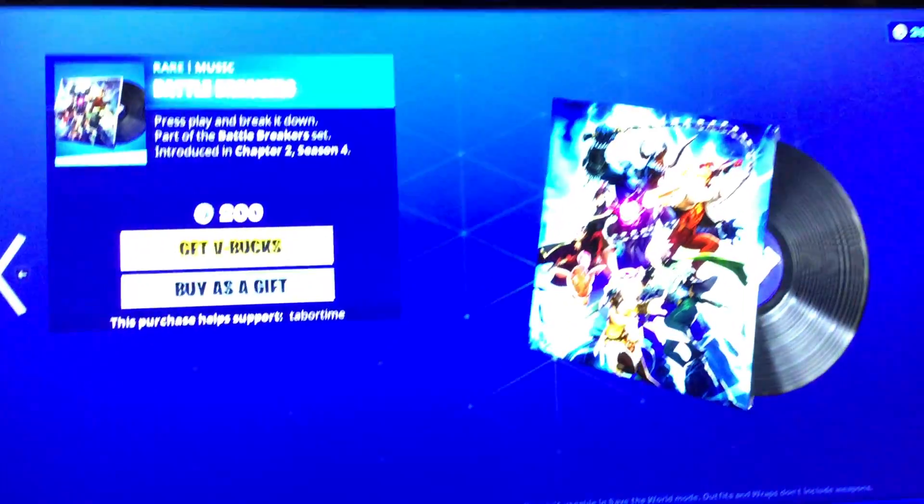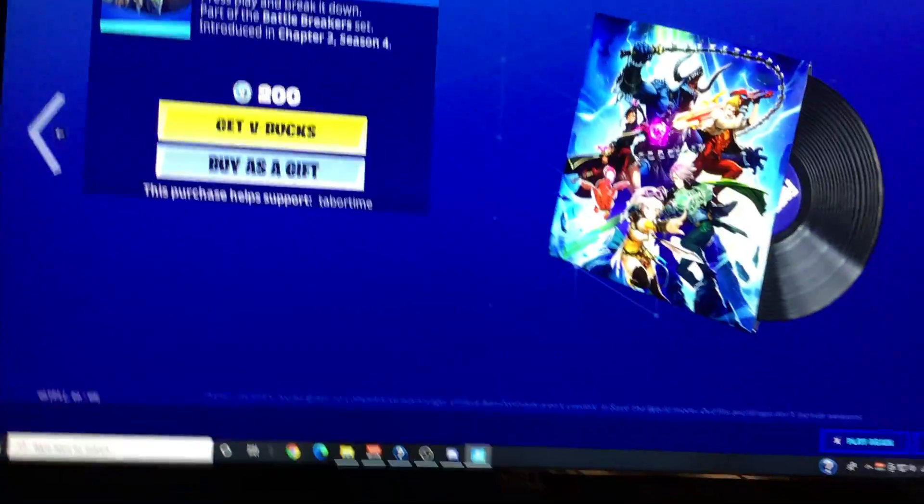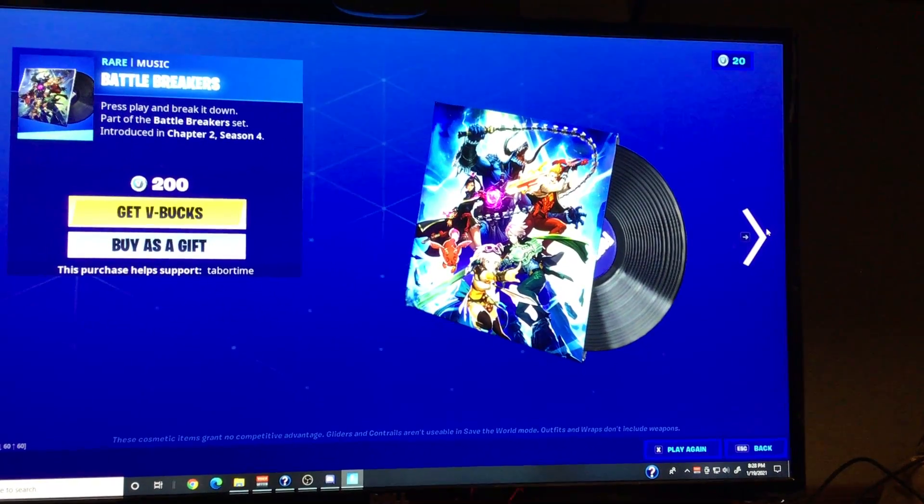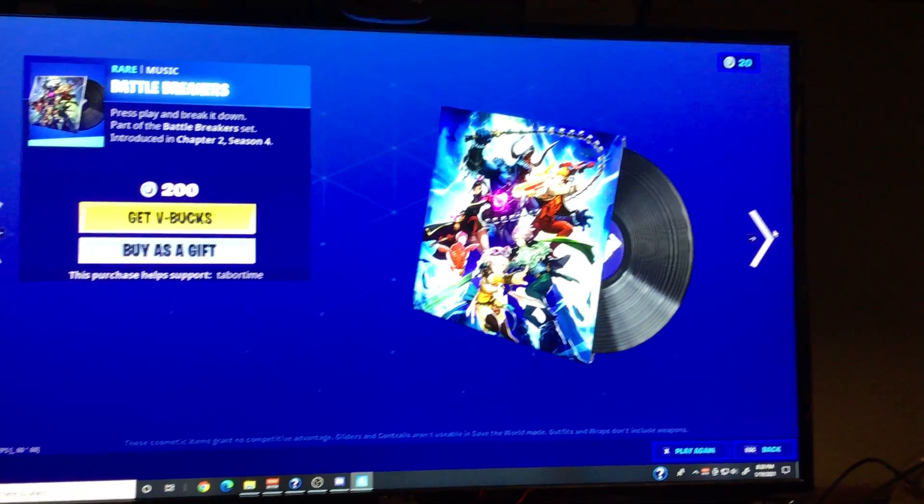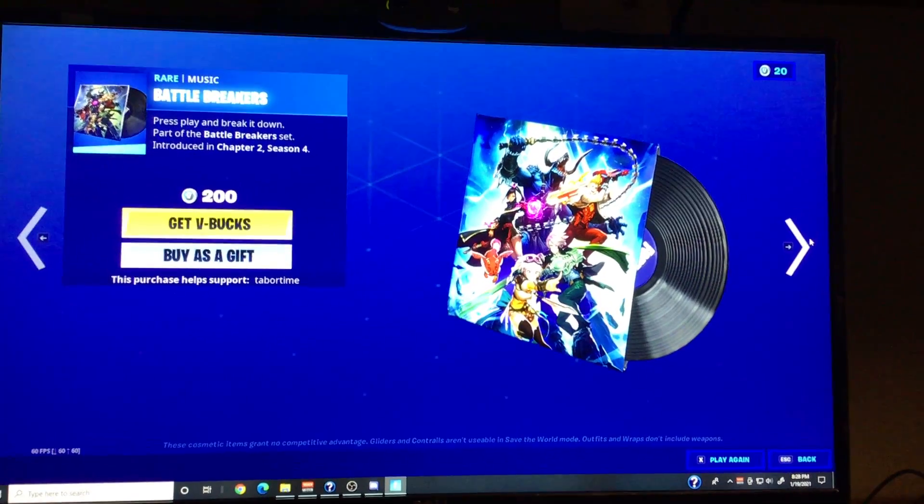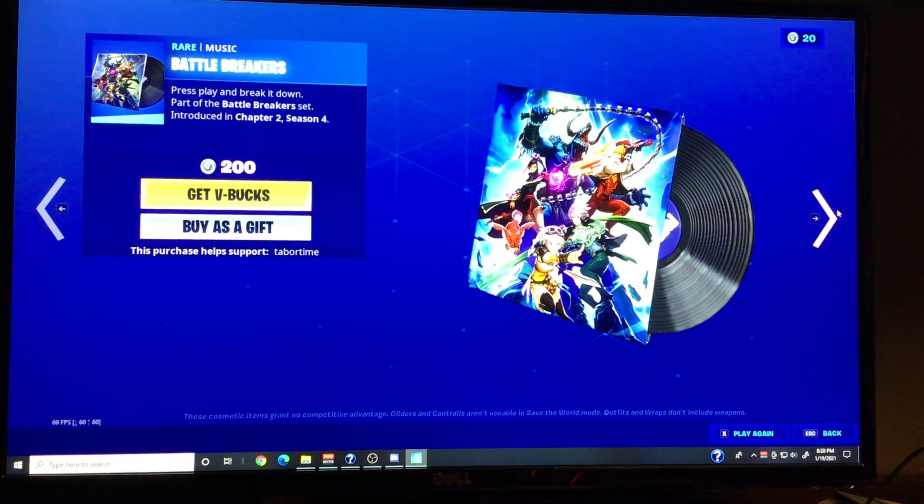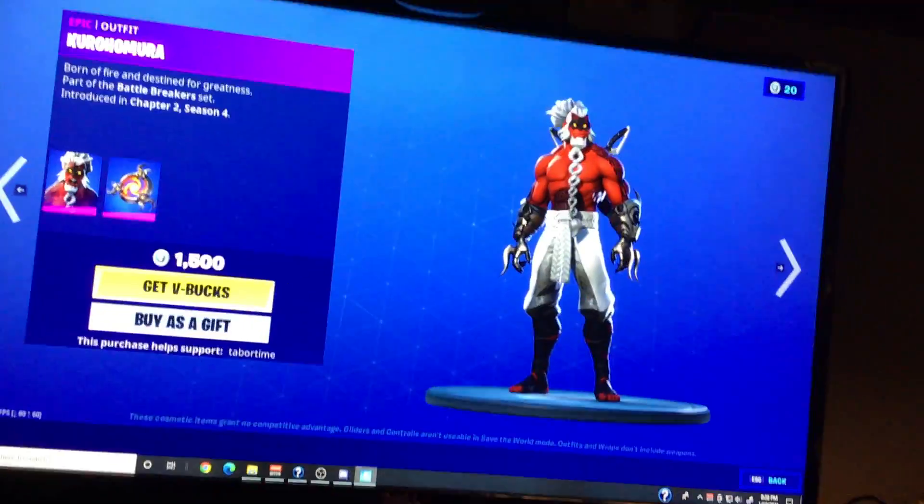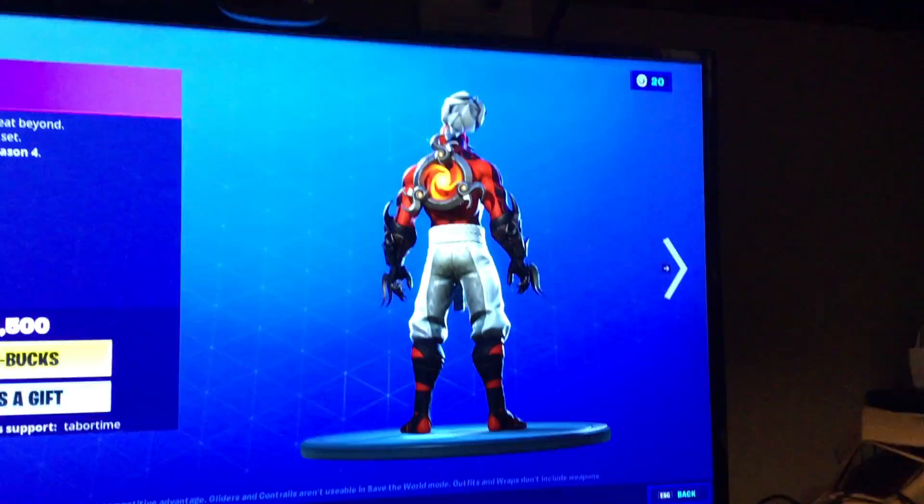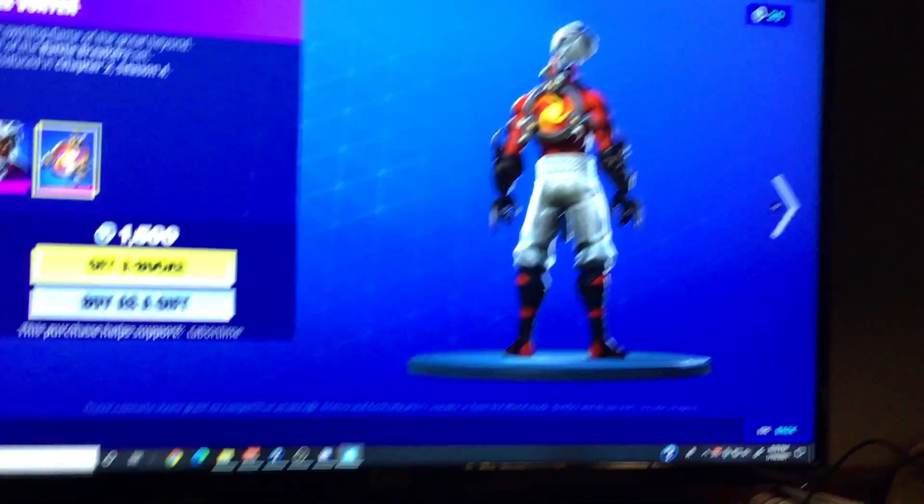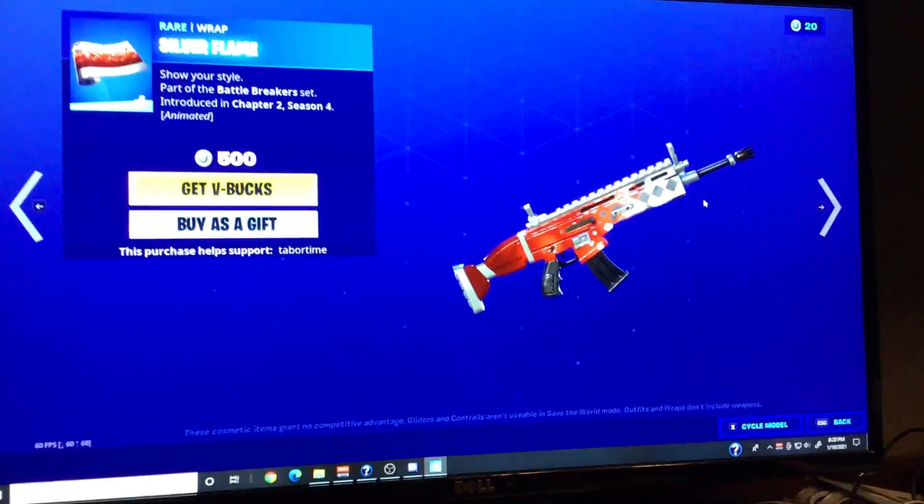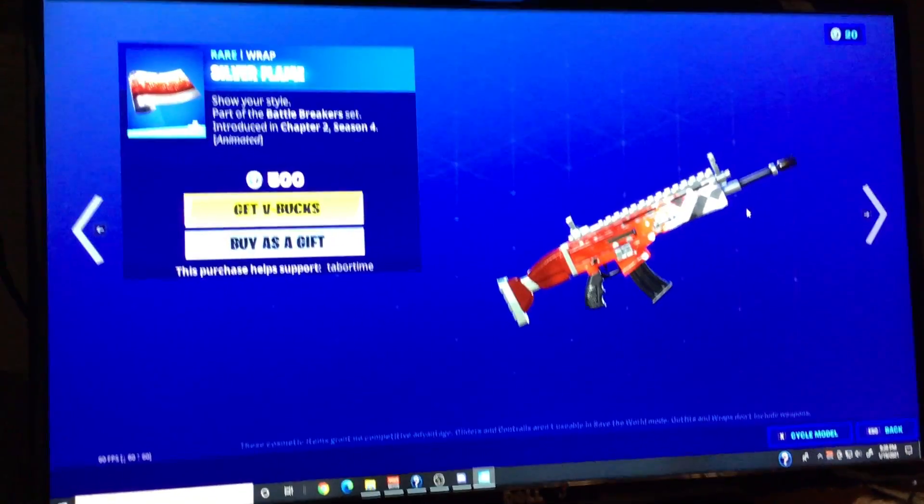Then we have Battle Breakers. Boom, boom, boom. I'll let that play for a bit. Here's... I'm not even going to pronounce that because I don't know how to pronounce it. And here's his backbling, Fire Vortex. And here's their wrap.